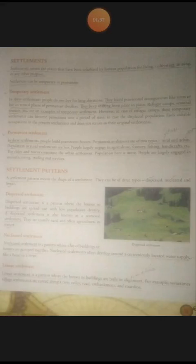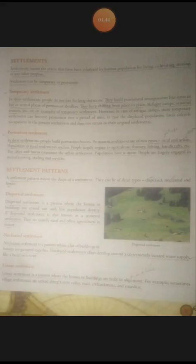In temporary settlements, people do not live for long durations. They build provisional arrangements like tents or live in rented places, and they keep shifting from place to place. Refugee camps and seasonal tourists are examples of temporary settlements.